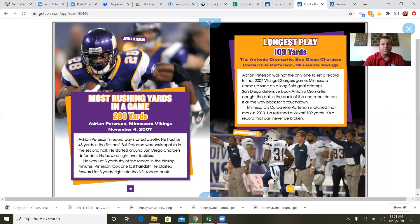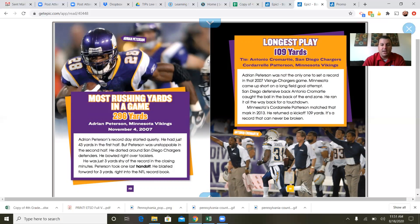Most rushing yards in a game — 296 yards: Adrian Peterson, Minnesota Vikings, November 4th, 2007. Peterson's record day started quietly with just 43 yards in the first half, but he was unstoppable in the second half. He darted around San Diego Chargers defenders and bowled right over tacklers. He was just three yards shy of the record in the closing minutes. Peterson took one last handoff and blasted forward for three yards right into the NFL record book.